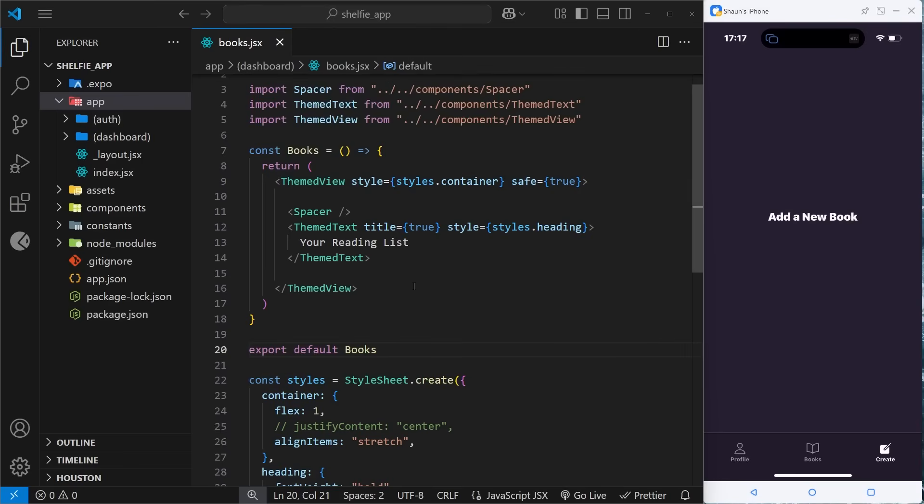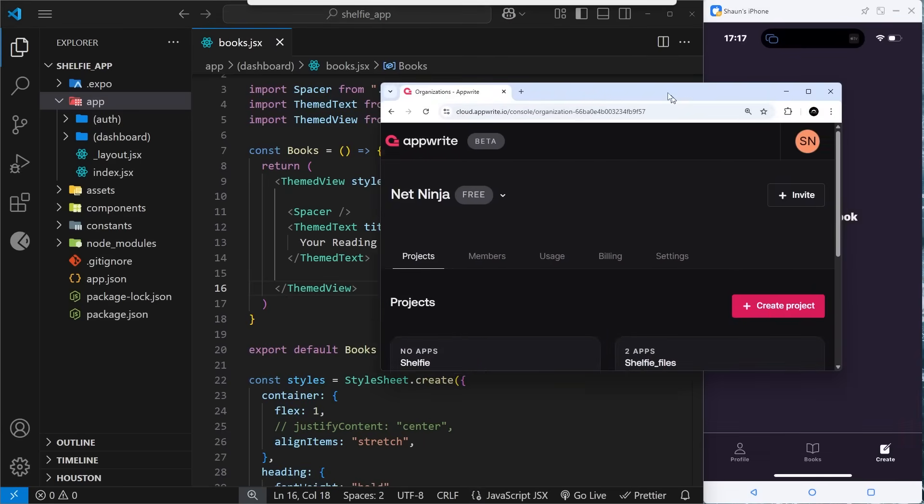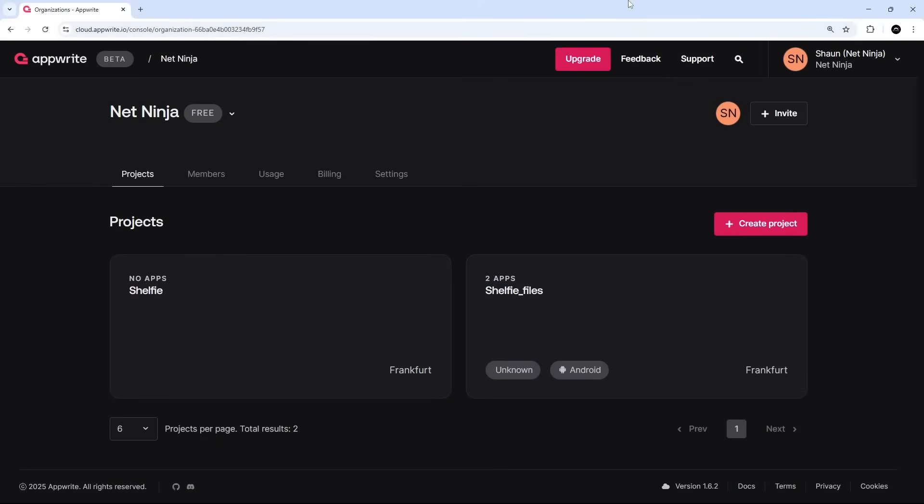So in this lesson we're going to start prepping the backend of this application, which we'll need to implement an authentication flow and a database so that any user data can be persisted or saved. Now I mentioned at the start of this course in the first lesson that we'll be using Appwrite, which is a backend as a service.